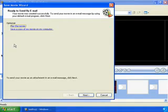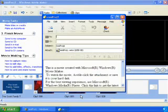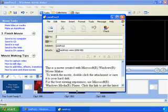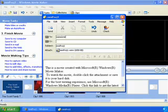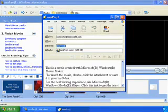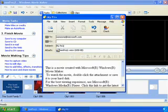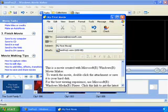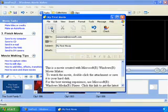Once the movie is saved, it will open your default email application and attach the finished home movie in the email. All you have to do is put a subject on it and click Send.